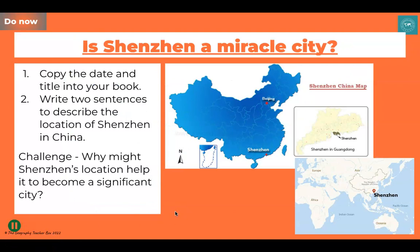Make sure you've got a pen, pencil, ruler, and something to write on — your notebook or some paper. First of all, write down today's title: 'Is Shenzhen a miracle city?' Underline it with a ruler and then make sure you've got today's date written into your notes.